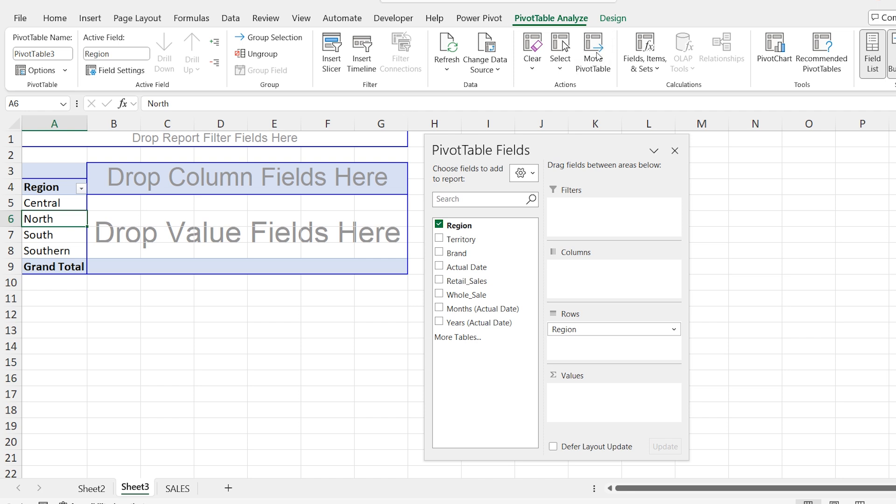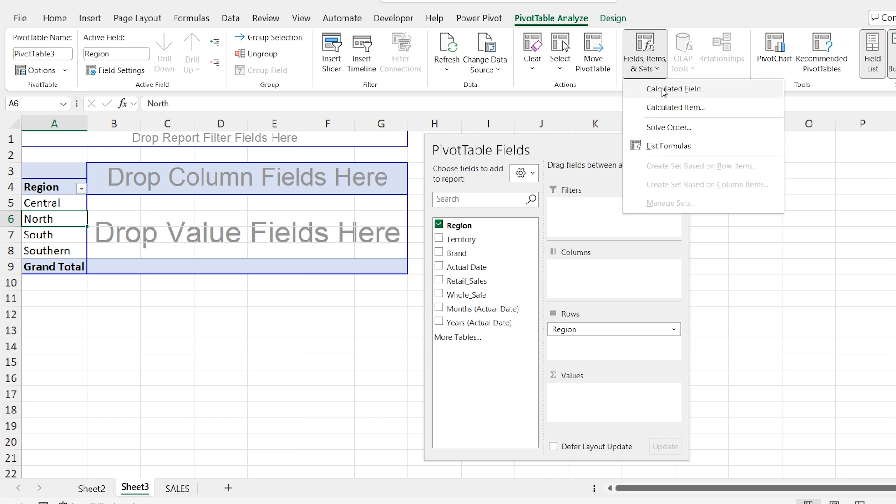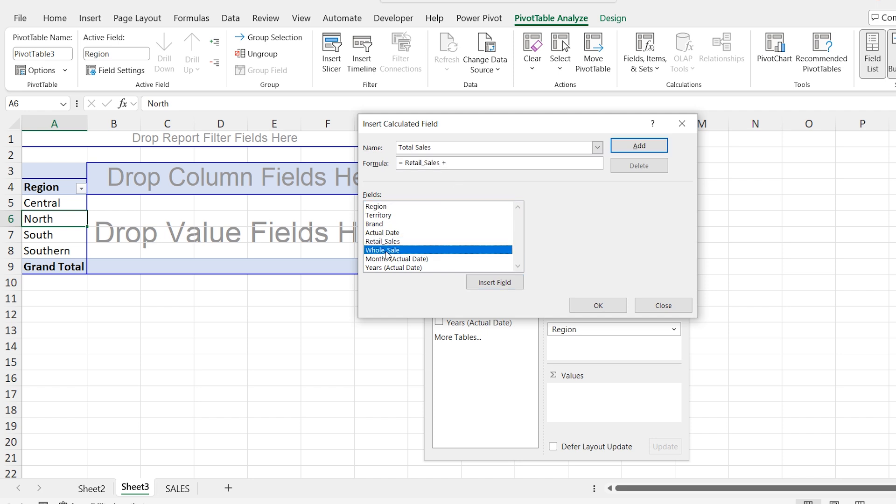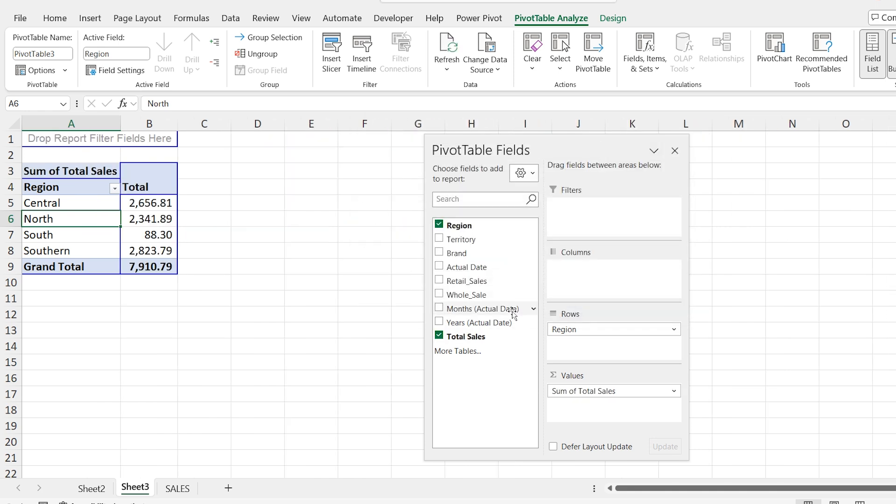Go to the pivot table, analyze, click on fields, items or sets. Select calculated field and here type the total sales. Now I'm selecting the retail sales plus wholesale. Press this button. Now you can see more you can visit here and you can see this is my total sales.